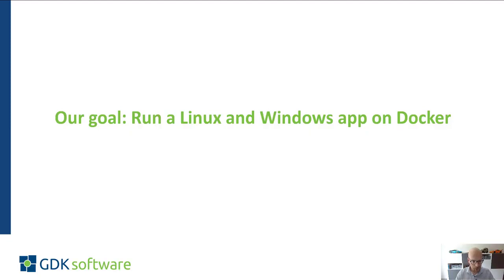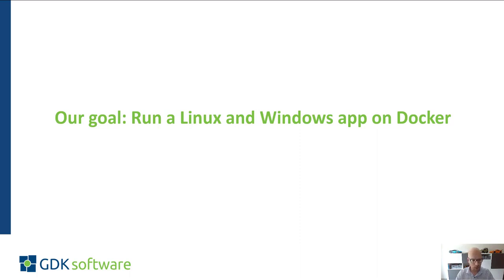To do that I'll first give a brief introduction of Docker, what it is and how you can use it. Then we'll create a sample application in Delphi and deploy this to the Docker environment.